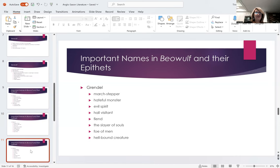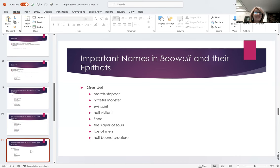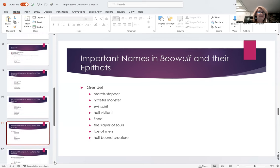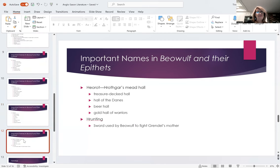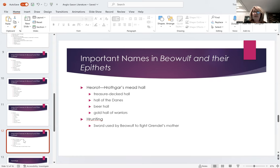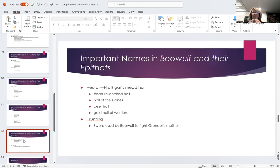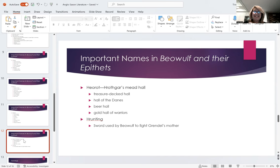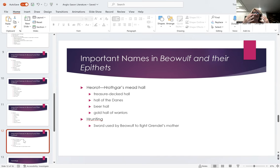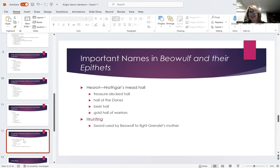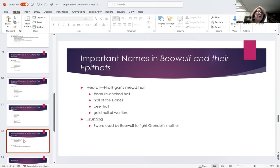Grendel. Our monster. March Stepper. He's also kin of Cain, hateful monster, evil spirit, hall visitant, slayer of souls, hellbound creature. They give him a lot of names so that you know he's our bad guy. Just so you know, Heorot is Hrothgar's mead hall. Mead, by the way, is what they drank. It was a wine that was distilled from honey. It was very sweet. And it was good enough mead, this is what would inspire the warriors to go to battle for this great mead. And so where the king lived was a hall and they called it the mead hall.